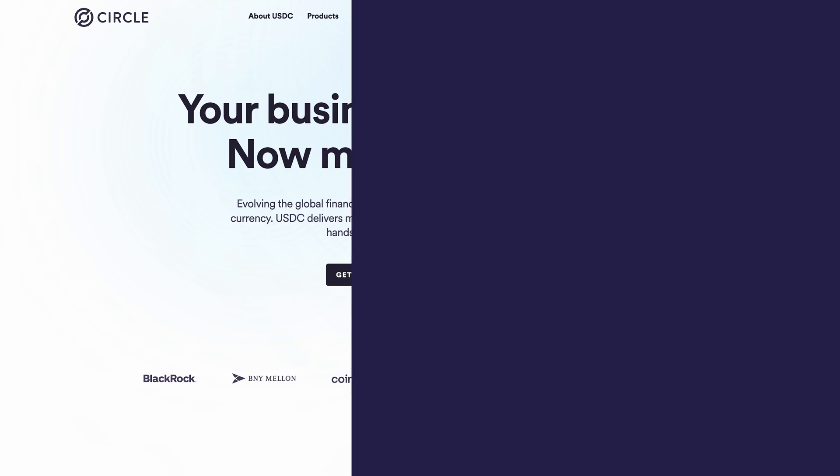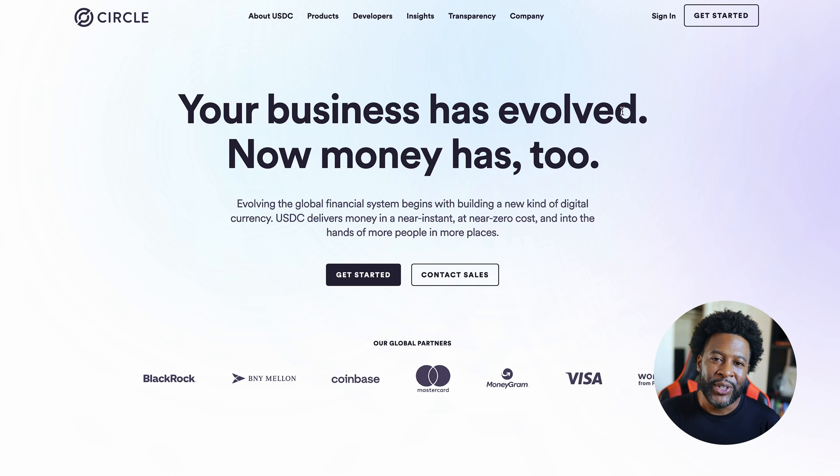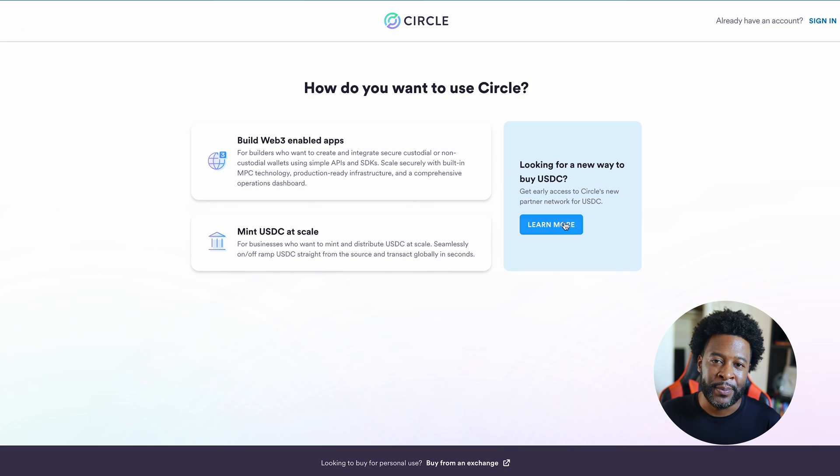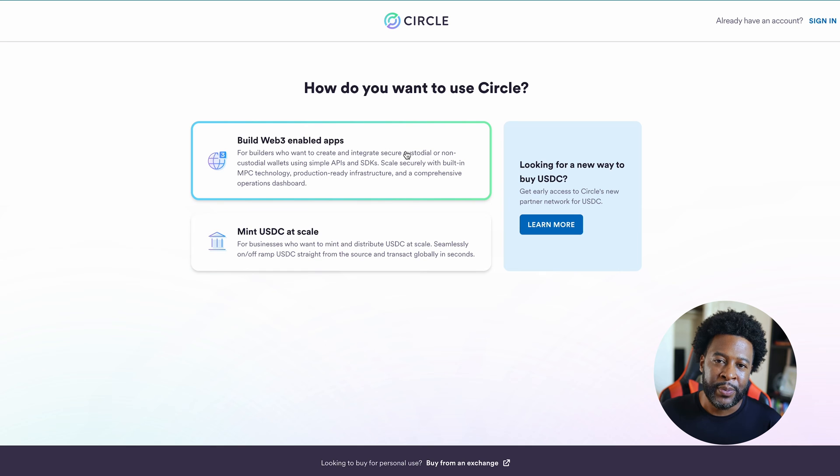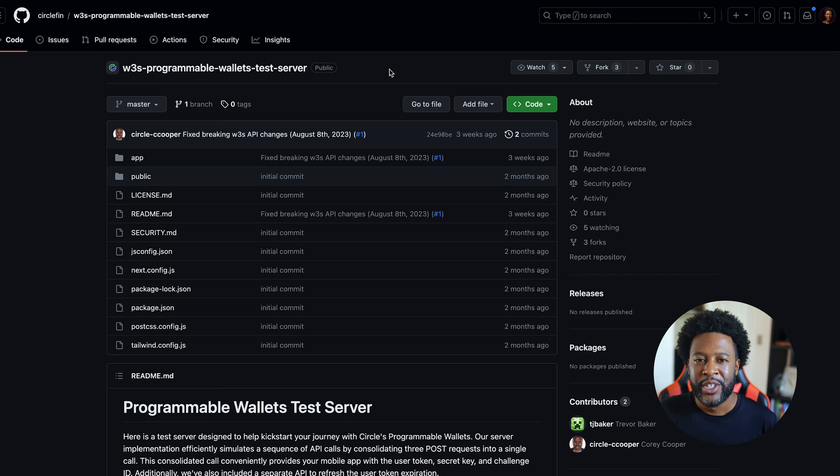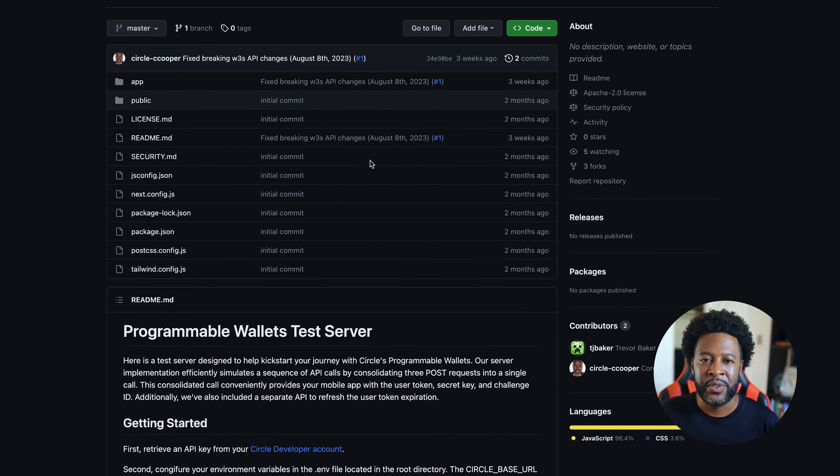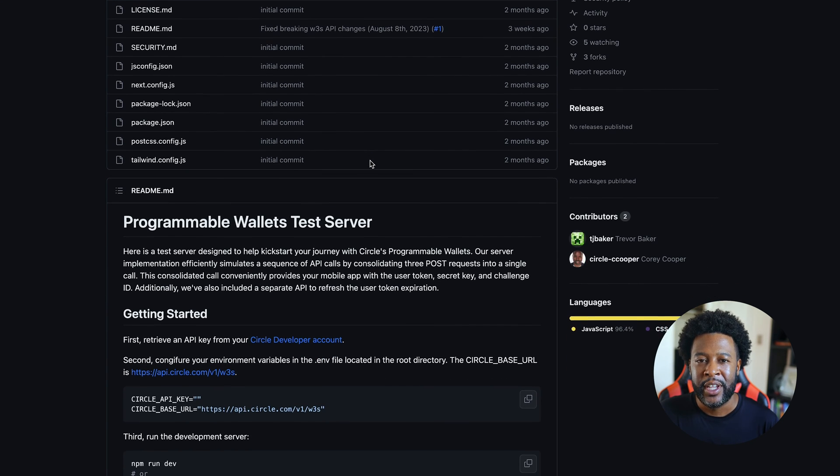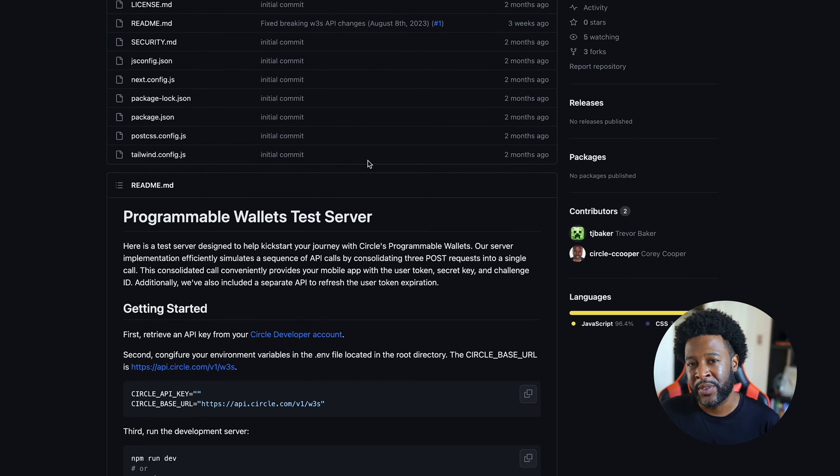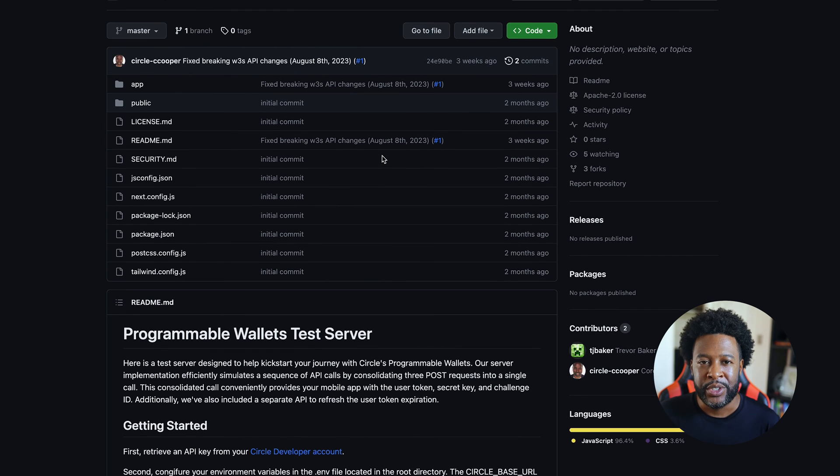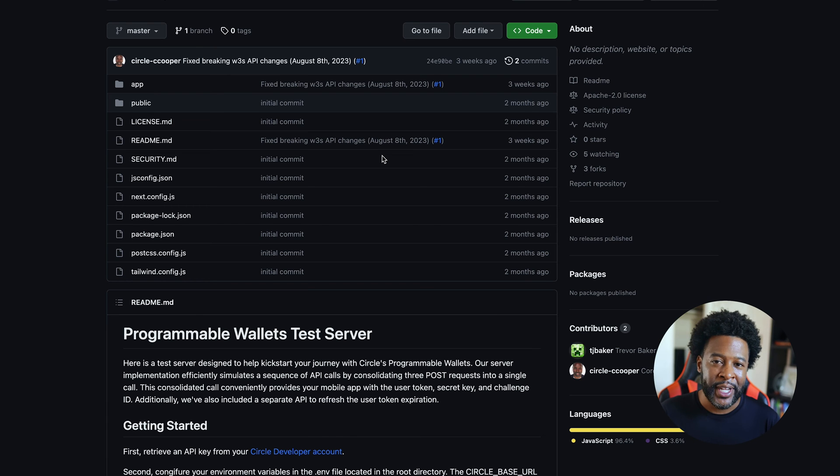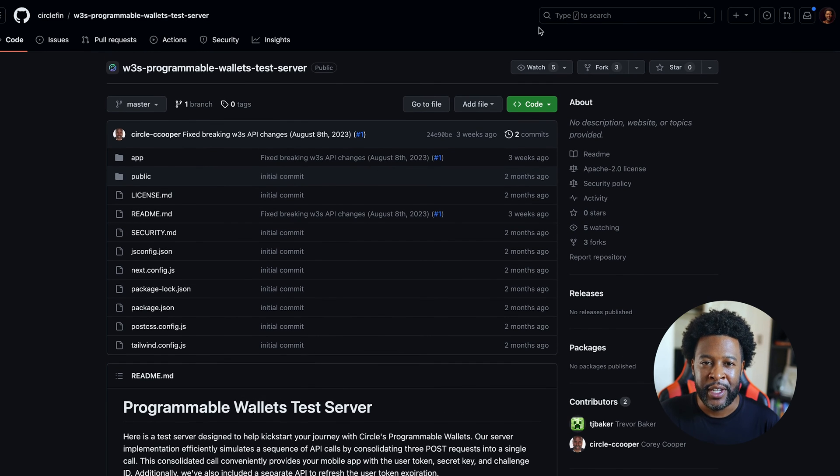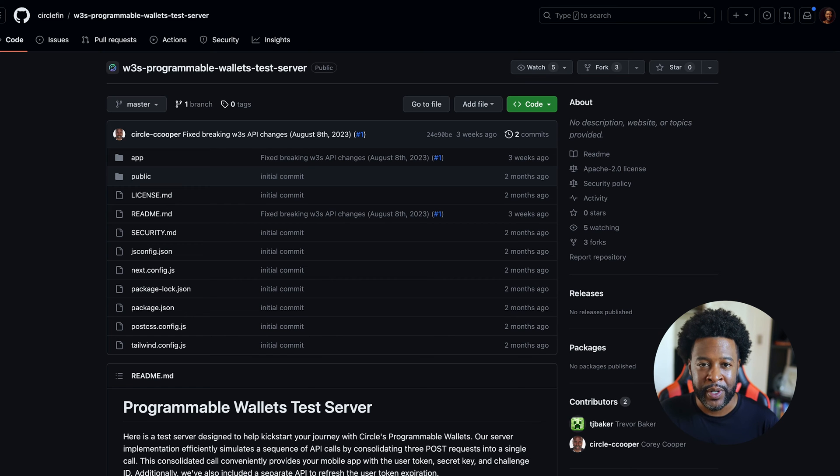So next, we're going to be moving on to the setup process. To get started with Circle Web3 services, you'll need a Circle developer account, and it just takes a few minutes to set up. With your Circle developer account, you can create API keys, view API logs, and more. Circle has created an open source test server using Next.js, and you can clone this test server from Circle's GitHub repo. The server is a secure proxy between the iOS app and Circle's REST API, and it prevents exposure of your secret credentials like your API keys.